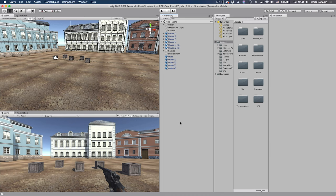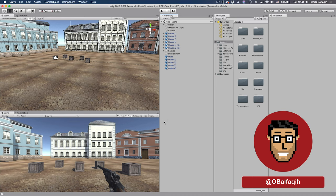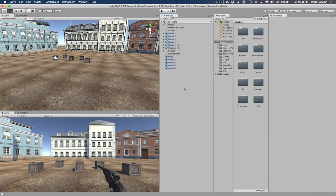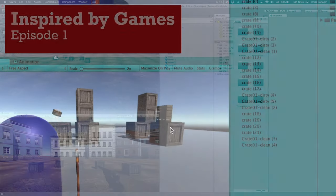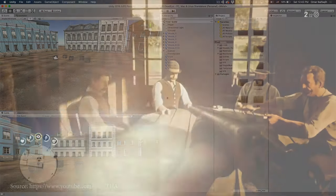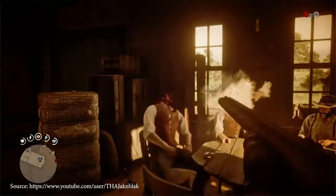Greetings everyone, this is Omar Balfiki and I'm so excited to welcome you to the second episode of Inspired by Games. If you haven't watched the first episode, I'll leave the link somewhere here and also in the description. The series is about taking an interesting feature from our beloved games and imitating it for the sake of learning — I believe reverse engineering is one of the best ways of learning. The first episode was God of War where we imitated the axe of Kratos, and today we're taking Red Dead Redemption and implementing the Dead Eye System.